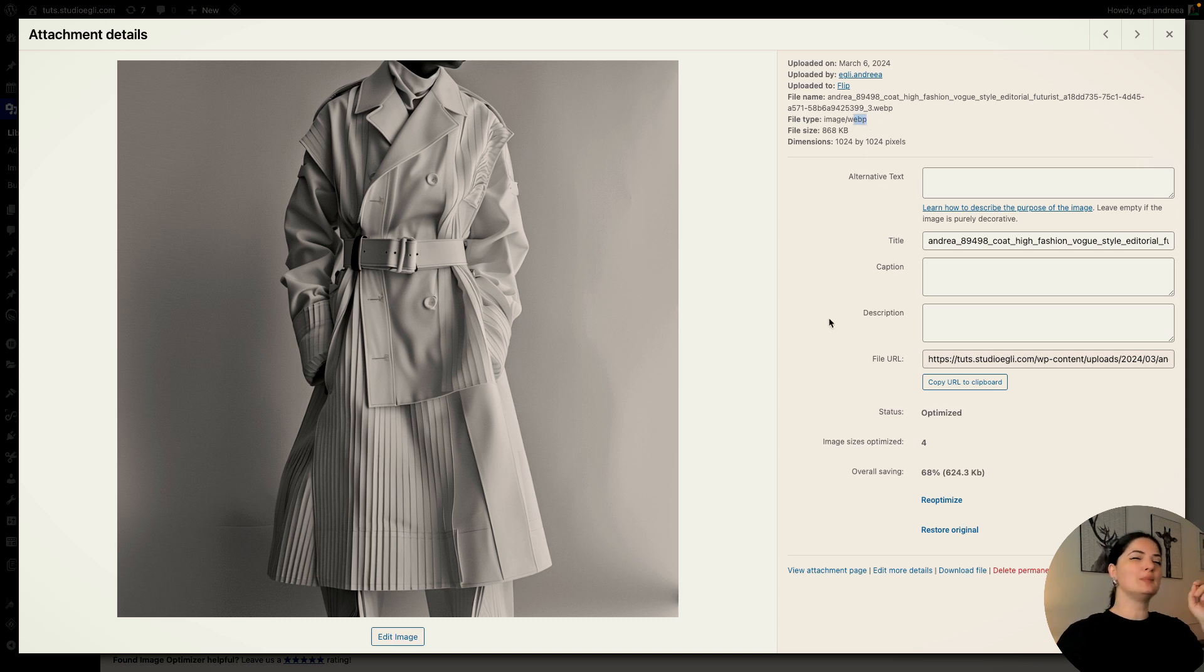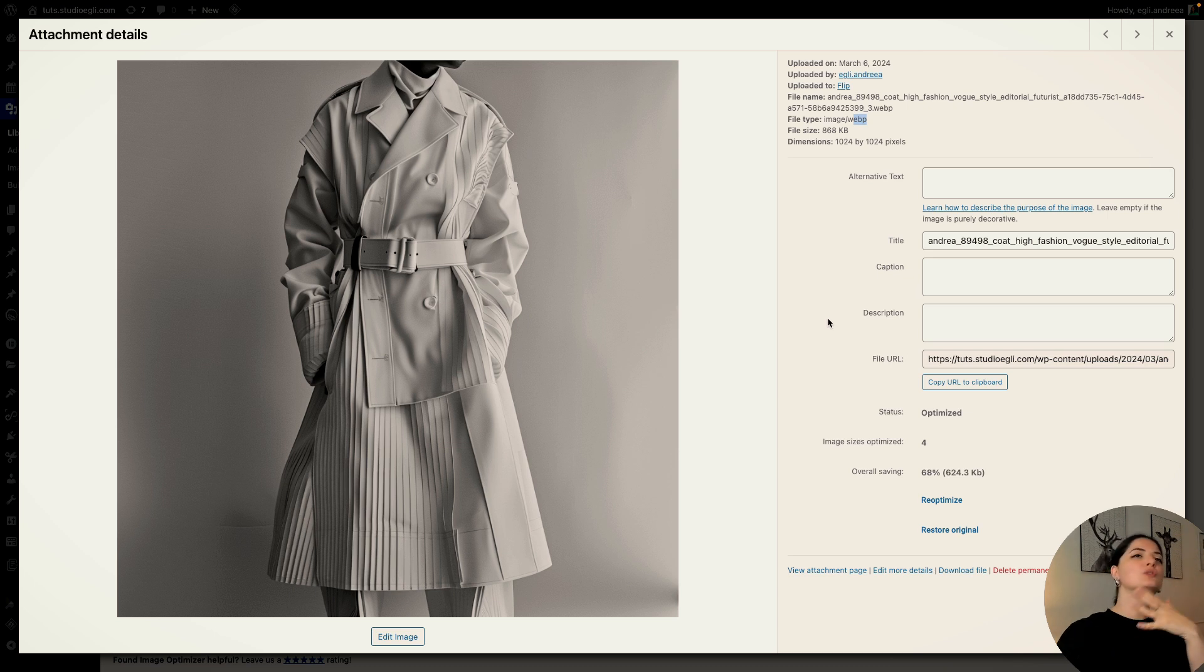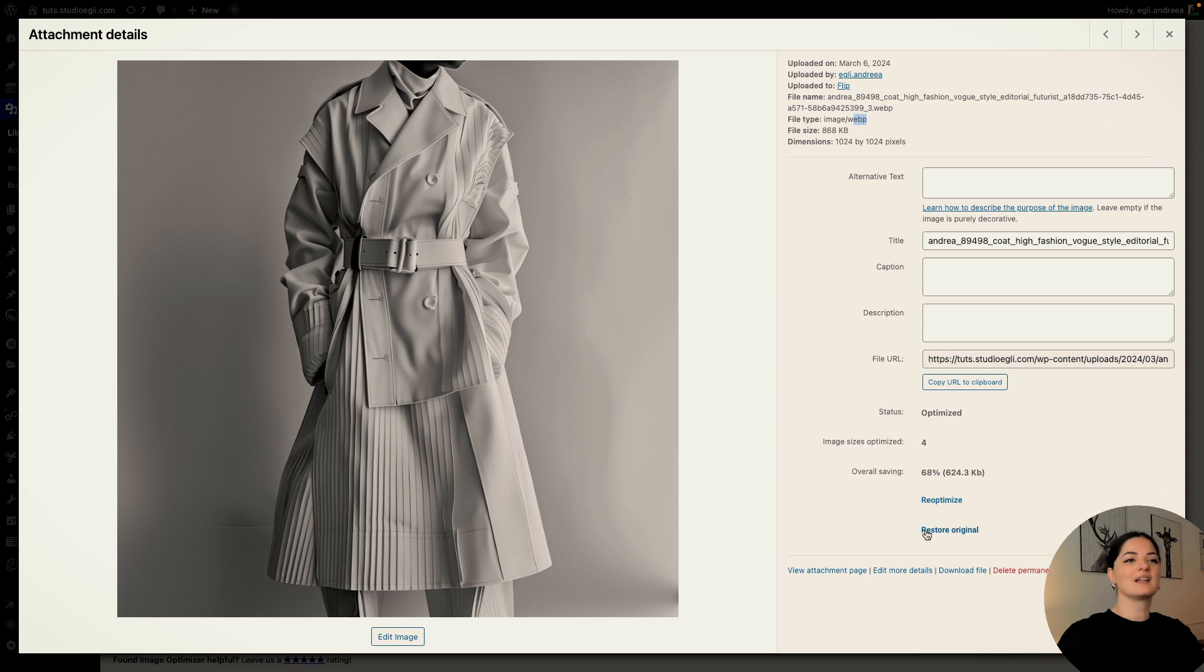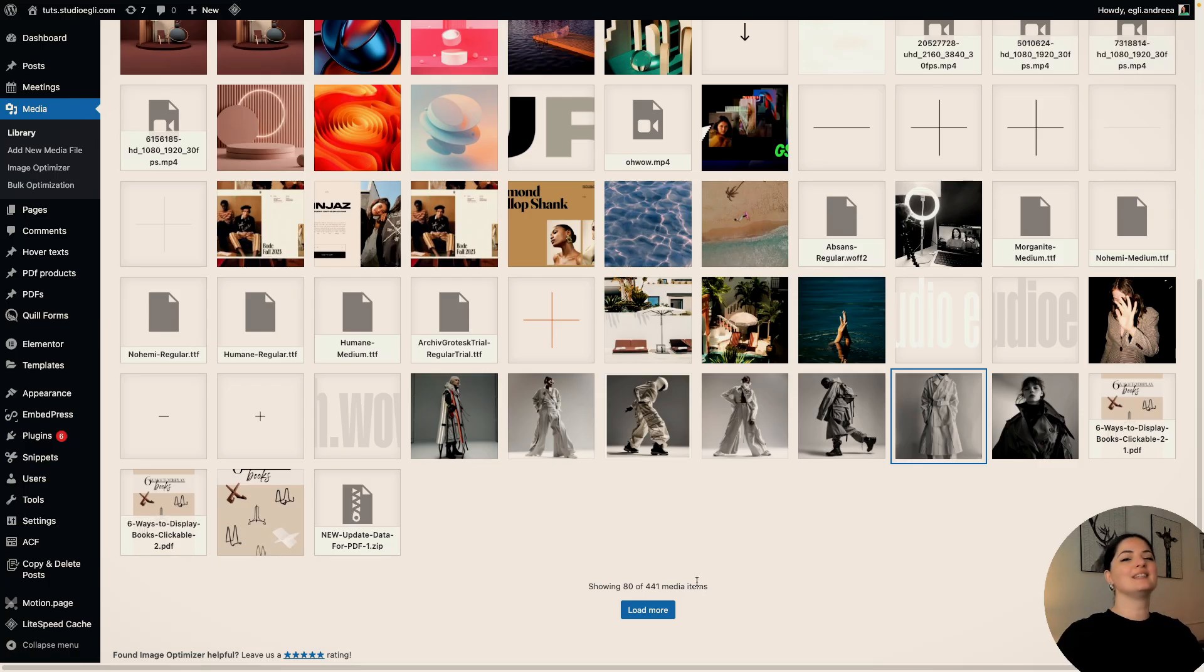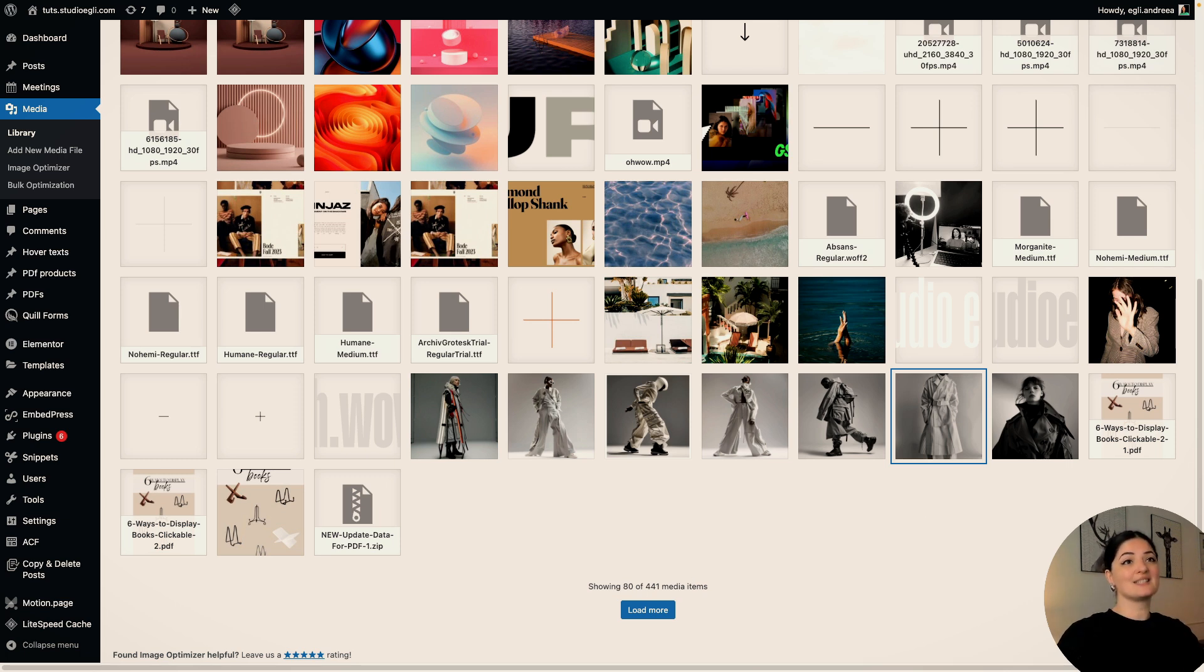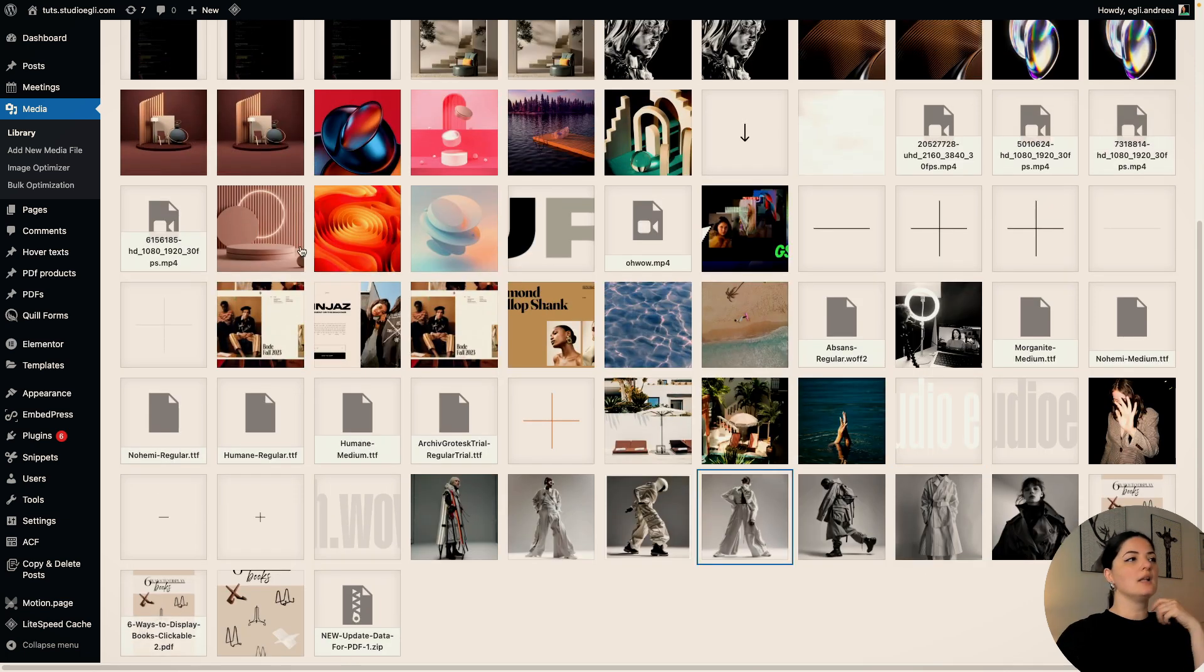It just took a little bit of time, but you don't need to wait for this to be done. You can just click optimize image, get out of it, and the image will be optimized in the background. For me, that is such a plus.